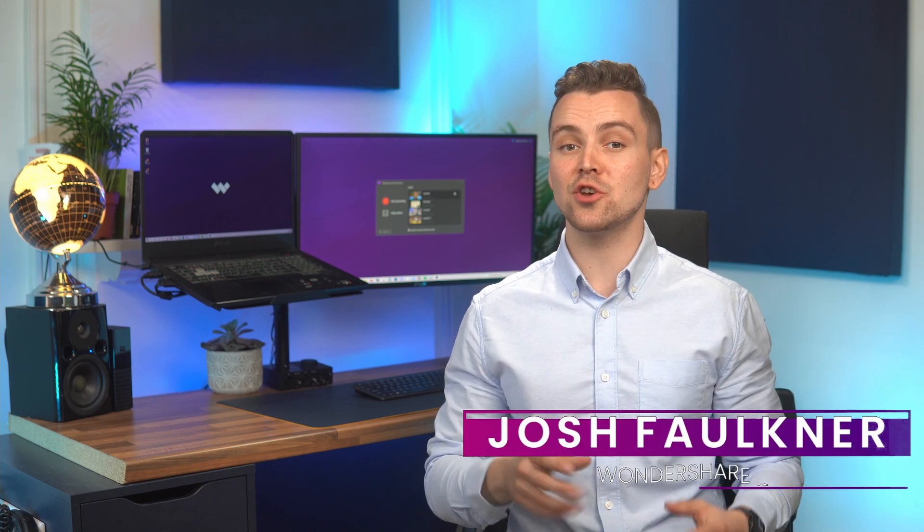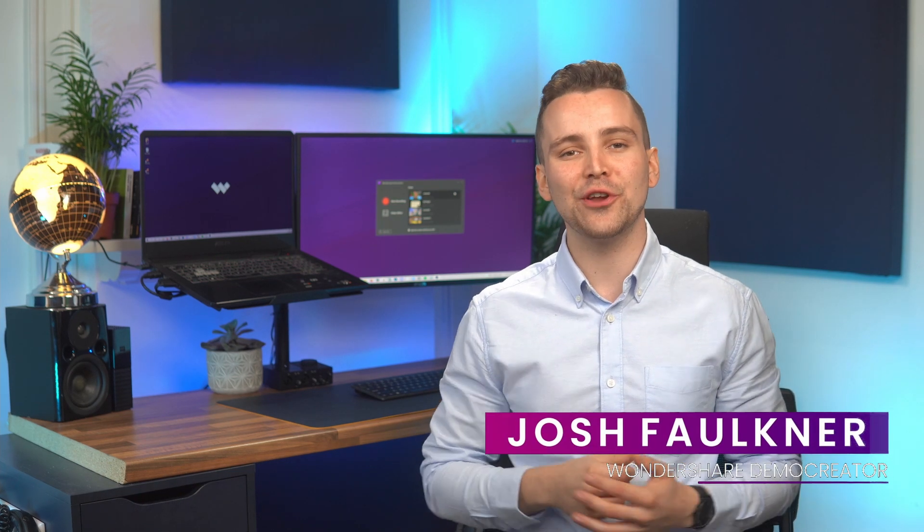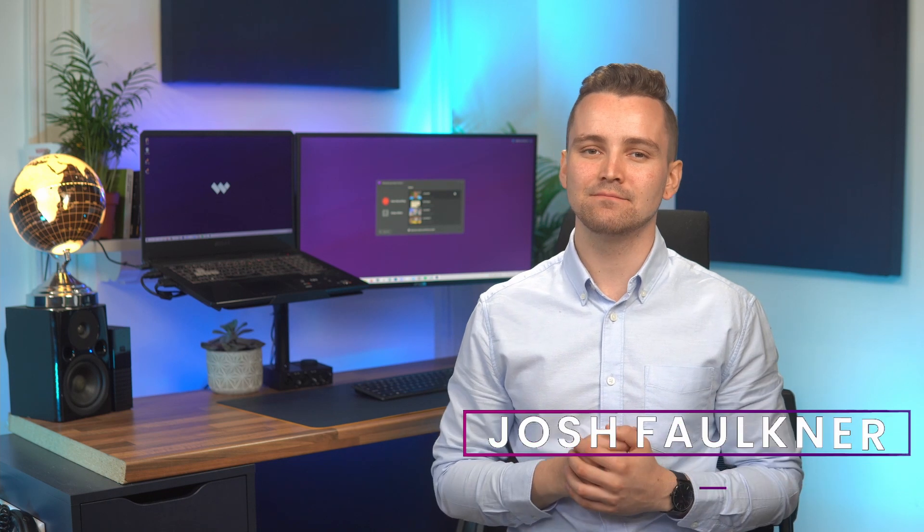Hi, I'm Josh from Wondershare Demo Creator. In this video, I'll show you how and where you can use the new audio effects in Demo Creator.